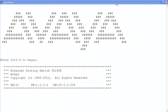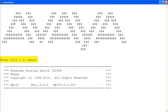When you connect to the ERS 3500, you are greeted with the startup banner. You can customize the portion of the banner where the large text Avaya is on the screen. Let's enter the command line mode with Ctrl Y.